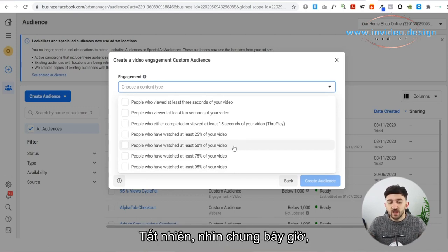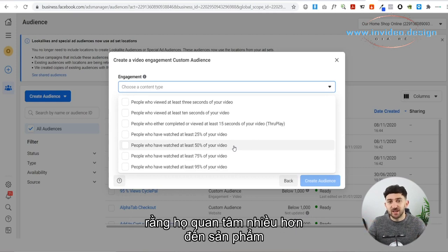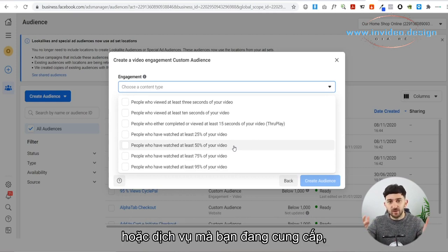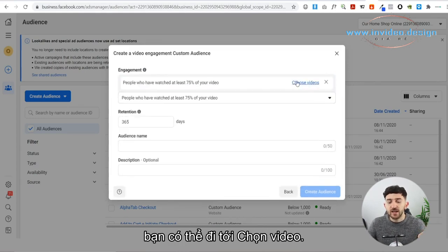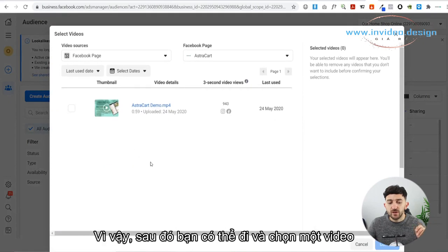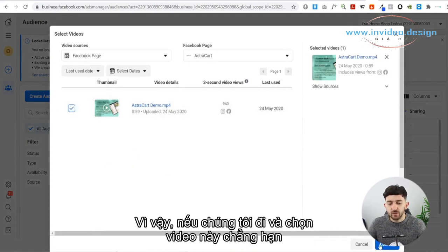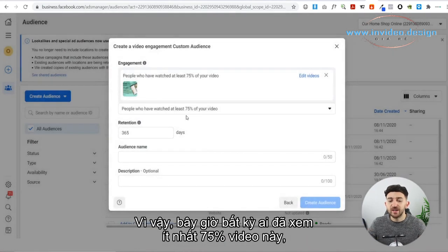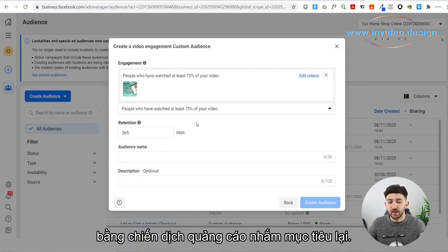Generally, the people who viewed a longer amount of your video are more likely to complete the purchase, because it shows they've got more interest in the product or service you're offering. Once you have chosen that metric, you can go to Choose Videos and select a video that you have been running. So now anybody that's viewed at least 75% of this video, you can retarget them with a retargeting ads campaign.